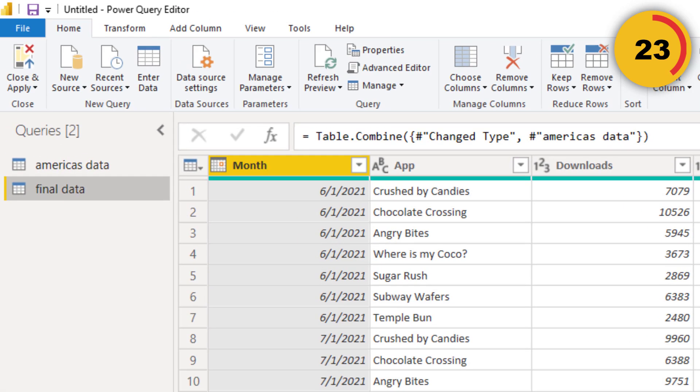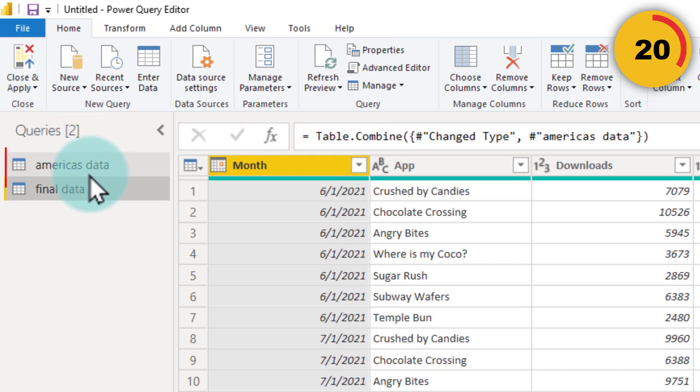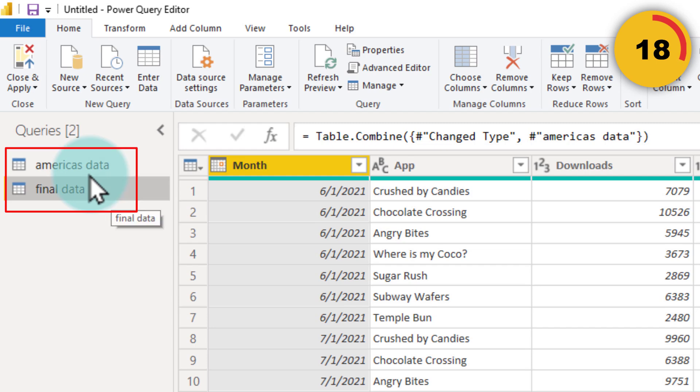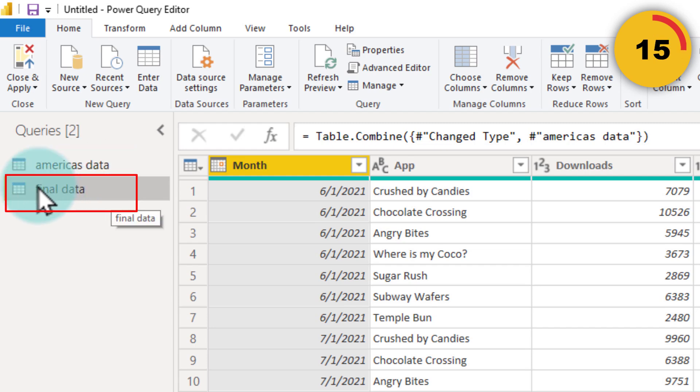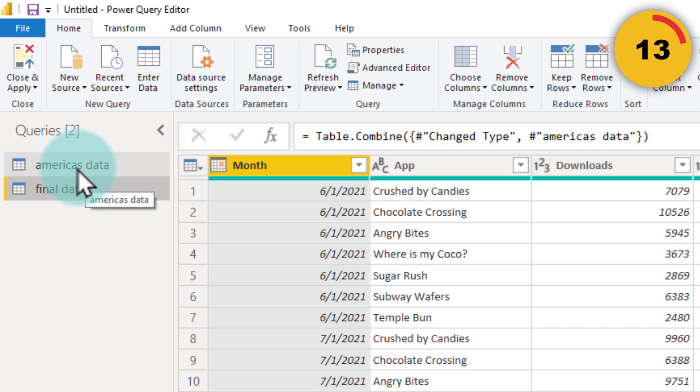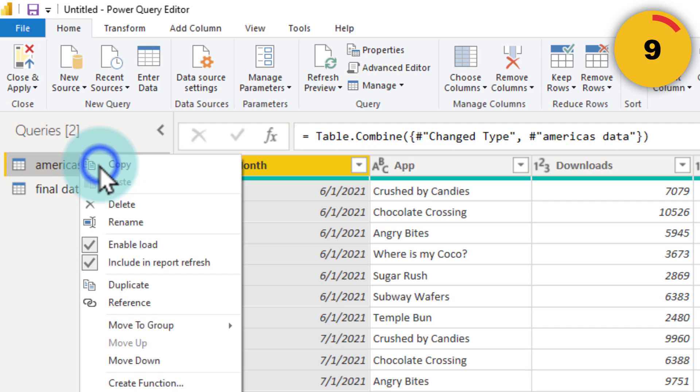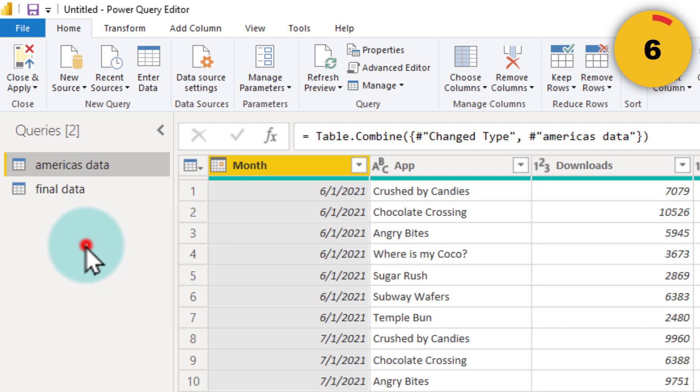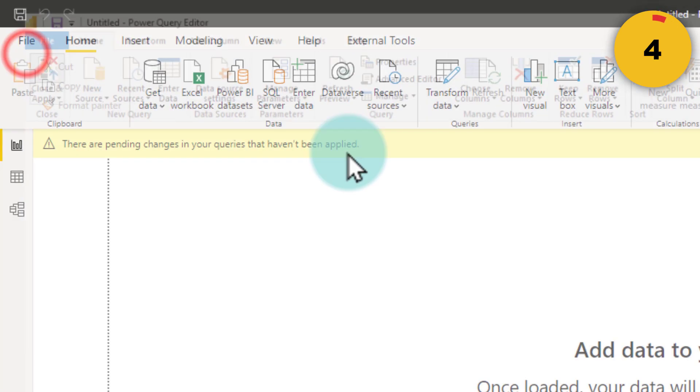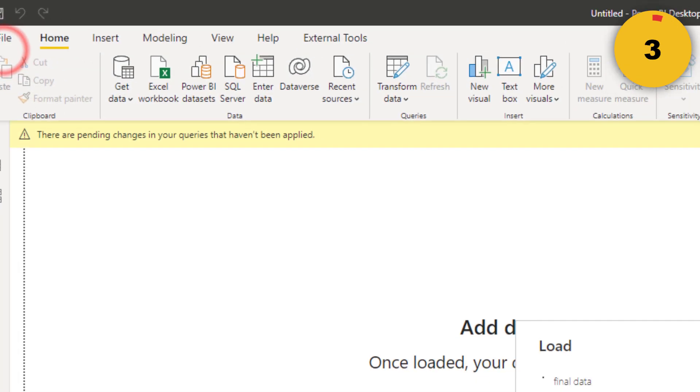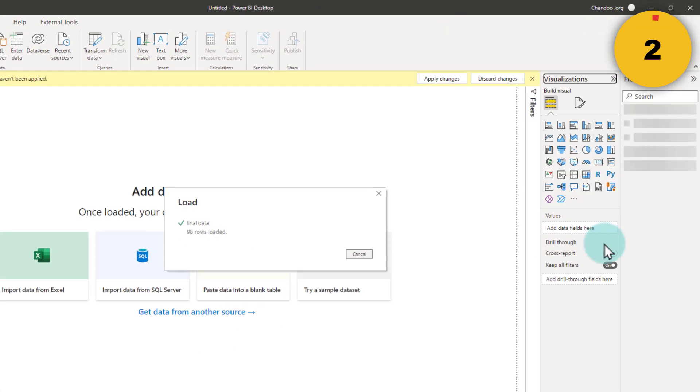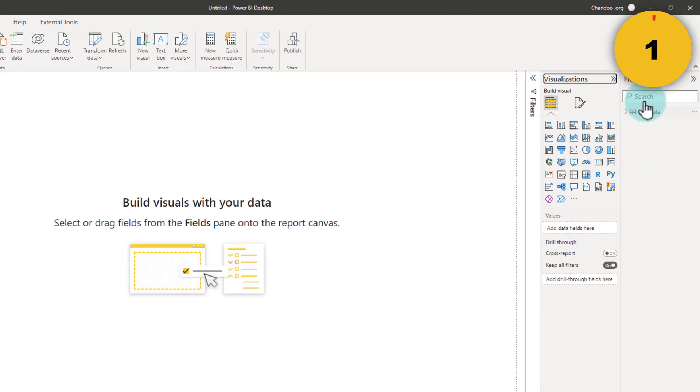And here is the tip. When we click on close and apply, we are going to get two tables within Power BI, but we don't need two. We just need the final data alone. So how do I make sure that America's data doesn't go to Power BI? This is really simple. Right click on America's data and then uncheck the enable load option. When you close and apply, you will only get final data.